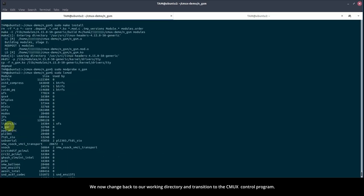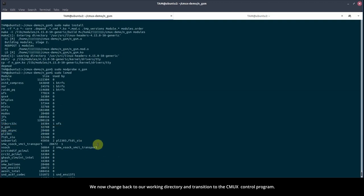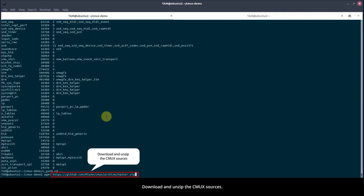We now change back to our working directory and transition to the CMUX control program. Download and unzip the CMUX sources.